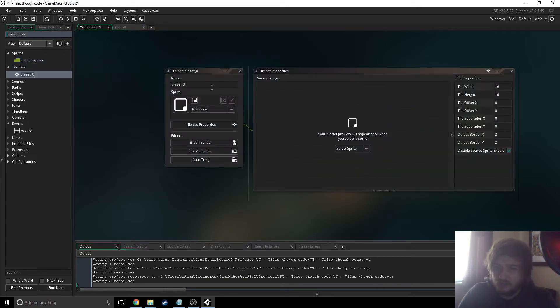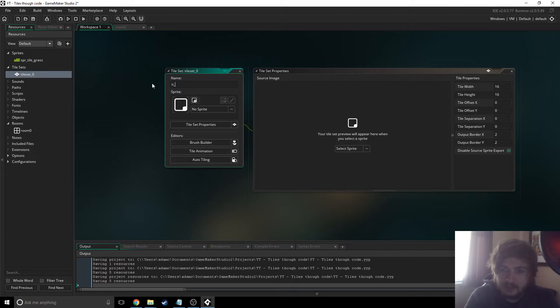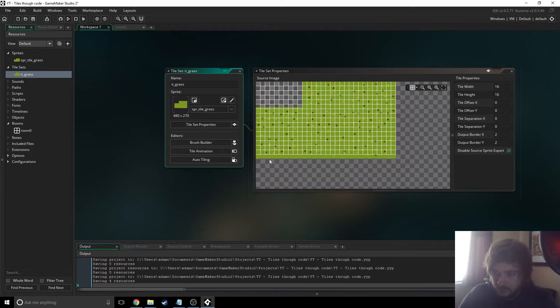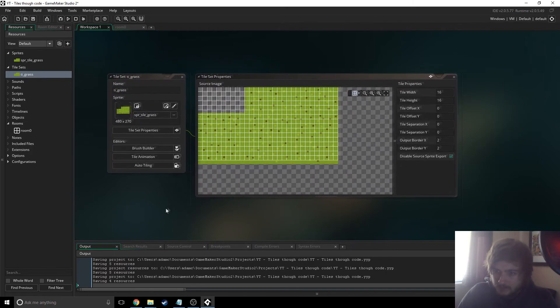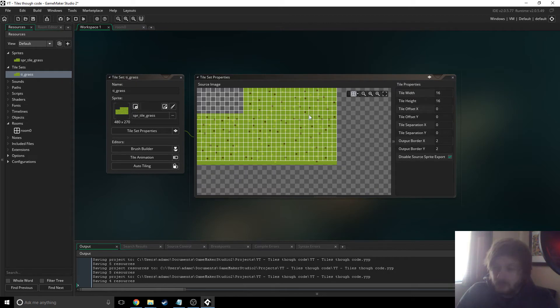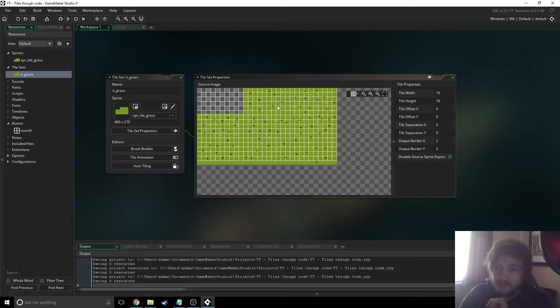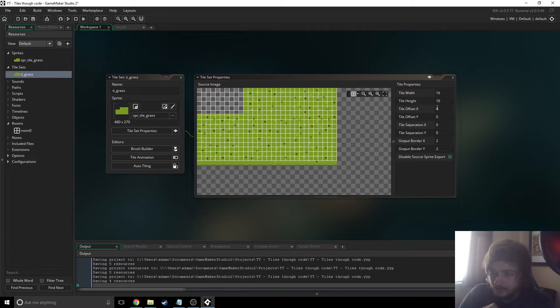That's just what we're doing rather, and then for the tile set I'm just gonna say TI grass and link it to the sprite. Now from as far as I know, you can't have tiles that are bigger than this particular box. I don't really know why that's the case, it just seems to be.